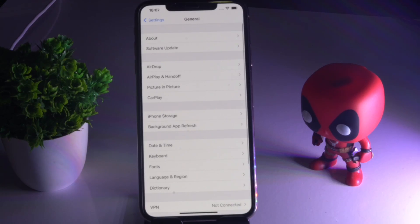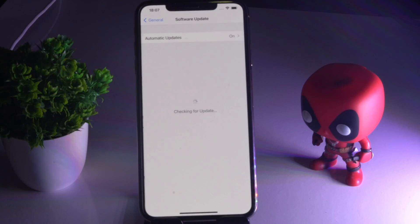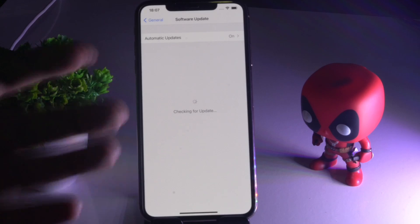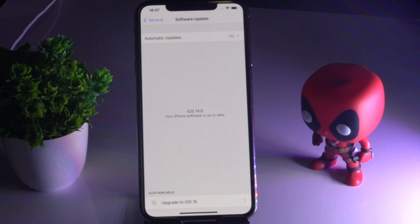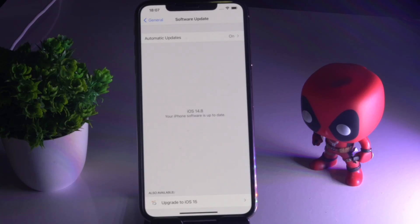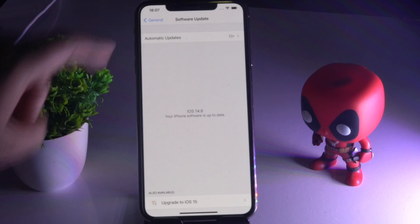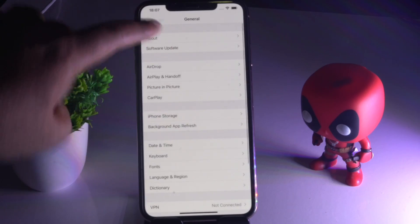If that's still not working, the next solution is to check for the latest software update. Go to Software Update and check whether you are on the latest version. As you can see, iOS 15 has been rolled out, so you just have to upgrade to iOS 15.